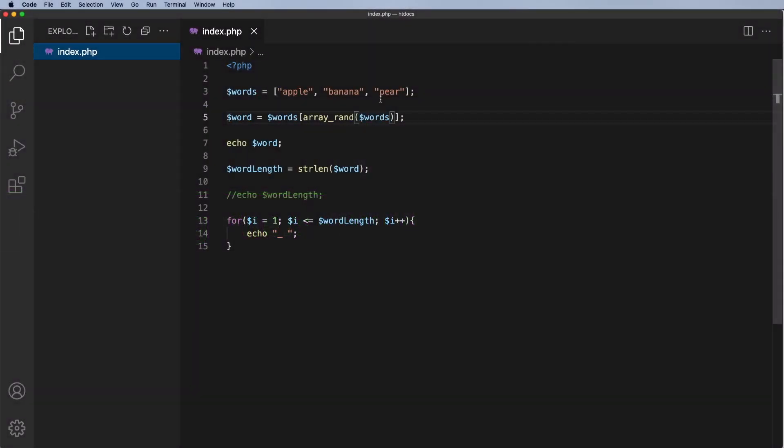I mentioned at the end of the last video that one of the awkward things to do is to have to type the words into this array here and that it might be nice to have some sort of CSV file, text file, where we can pull the words from and then we can update that as we progress.